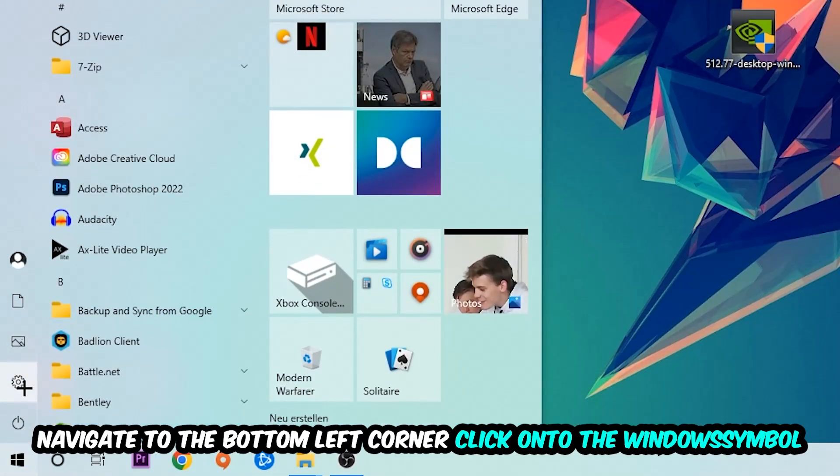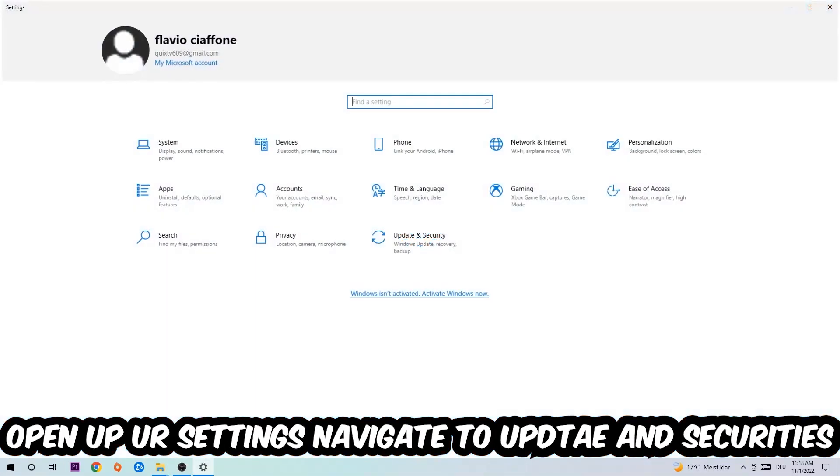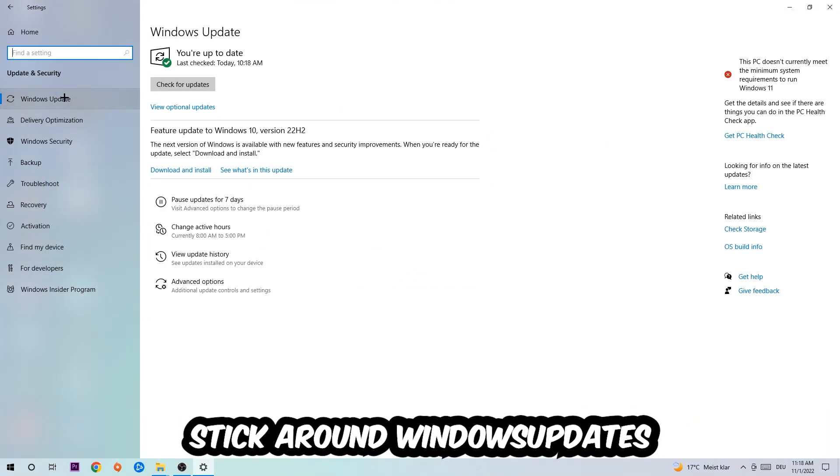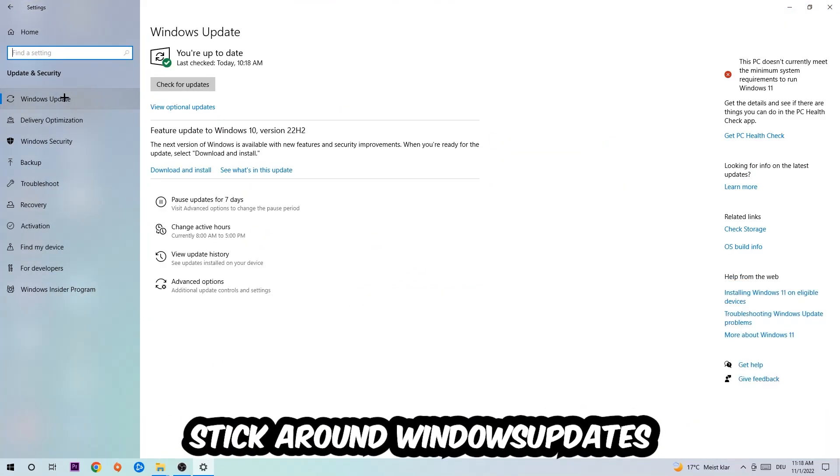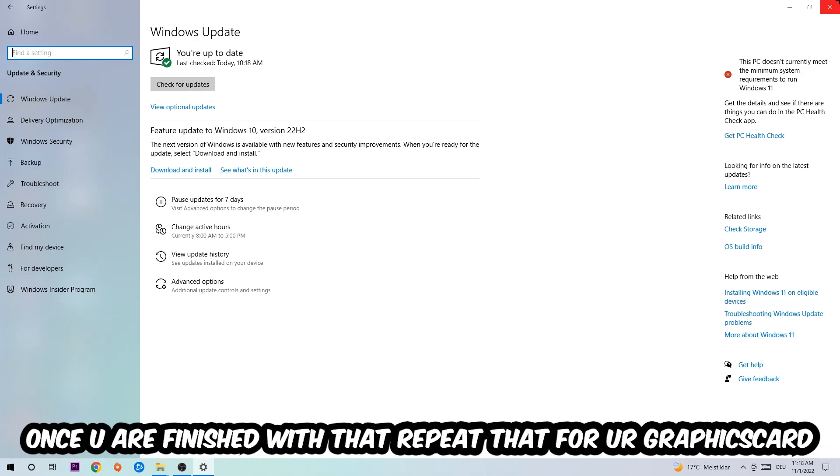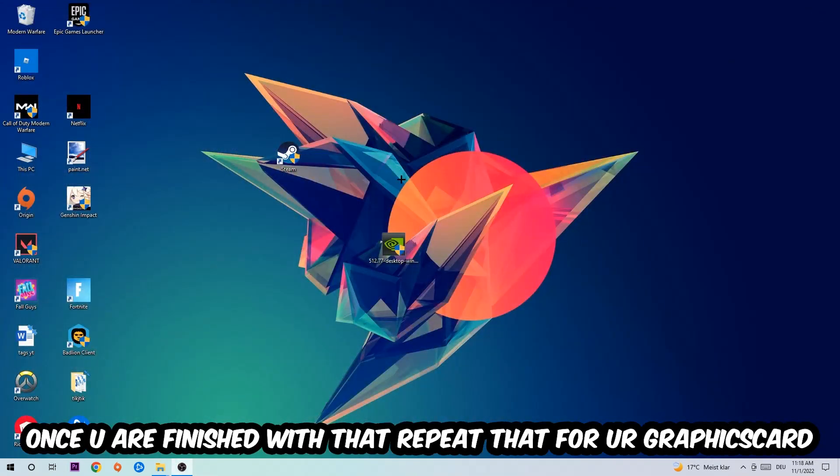Navigate to the bottom left corner, click the Windows symbol, open your Settings, and go to Update and Security, then Windows Update. What I want you to do here is simply download the latest version of your Windows driver because it will fix a lot of issues and errors.